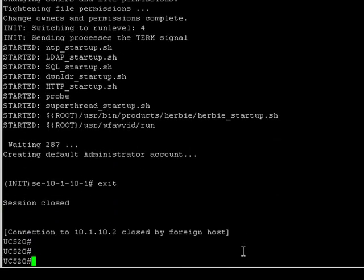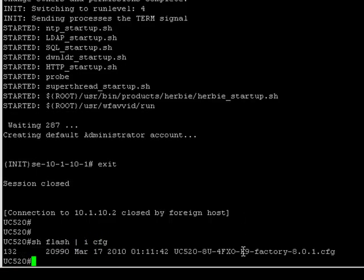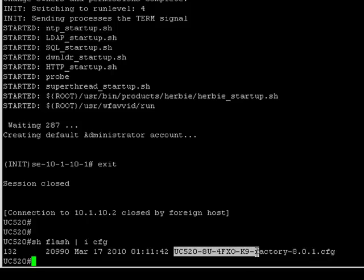Once you get back to CME, just take a look at the flash and do a filter on CFG files. And you should have a factory config. And all we want to do is copy that.